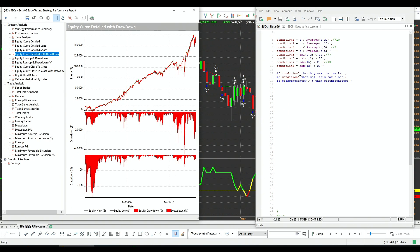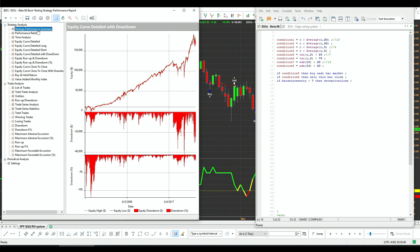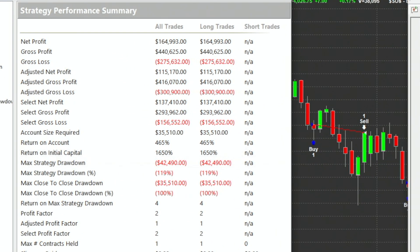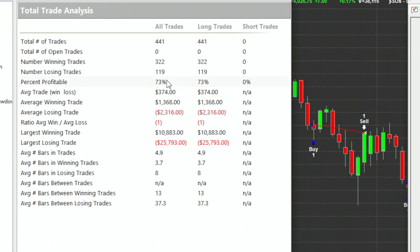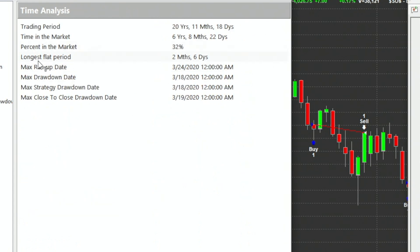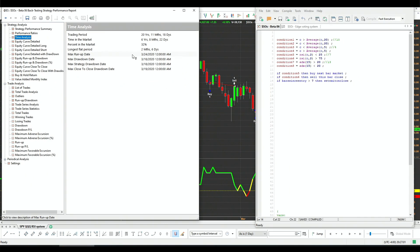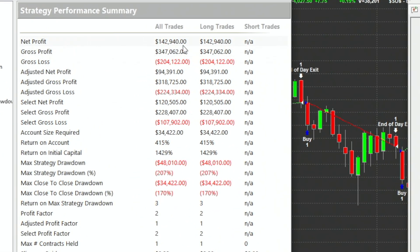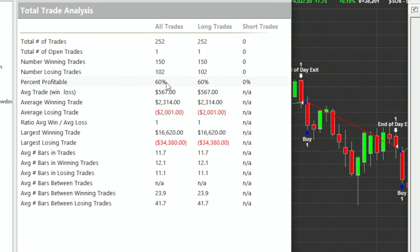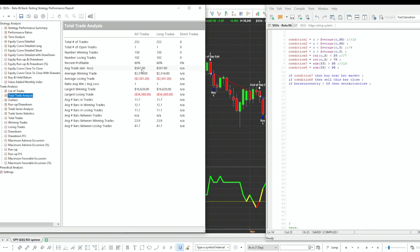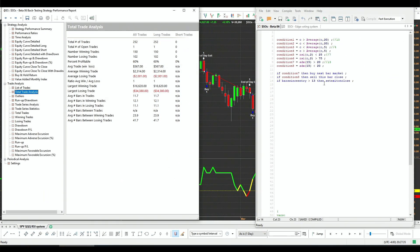The RSI 2 is also a mean-reversion system with very close performance: $164,000 net profit, $42,000 drawdown, 73% profitable, and 32% time in the market. The ADX system has 51% time in the market, $142,000 net profit, $48,000 drawdown, 60% profitable, with an average trade of $567. All systems have an edge in this market — we are going long all the time regardless of whether it's trend-following or mean-reversion.